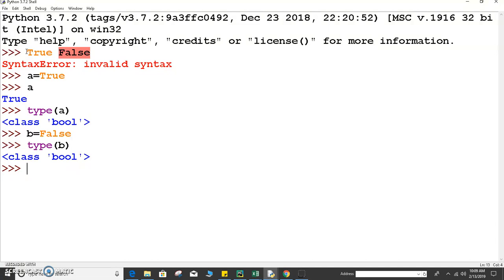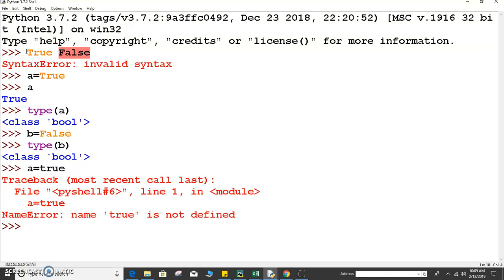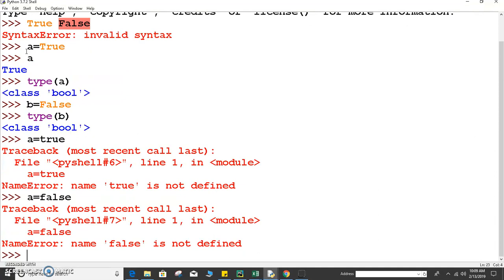Next, suppose I write a equals to true with a lowercase t — it will give an error, because this is lowercase, and it's not a valid boolean value. It says: name 'true' is not defined. Similarly, if we check with false in lowercase, we get the same NameError: name 'false' is not defined.